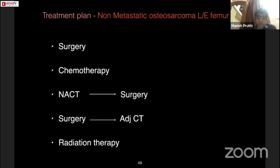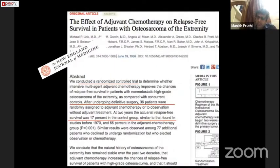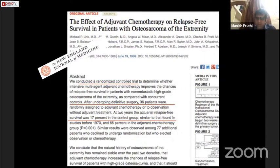This initial paper showed the role of chemotherapy in osteosarcoma. When patients were not treated with chemotherapy, survival was only 17%; with chemotherapy, survival improved to 66%. This was a randomized controlled trial published in 1986, showing that chemotherapy significantly improved survival in osteosarcoma. As postgraduate students, we should remember at least one good paper supporting the use of chemotherapy.